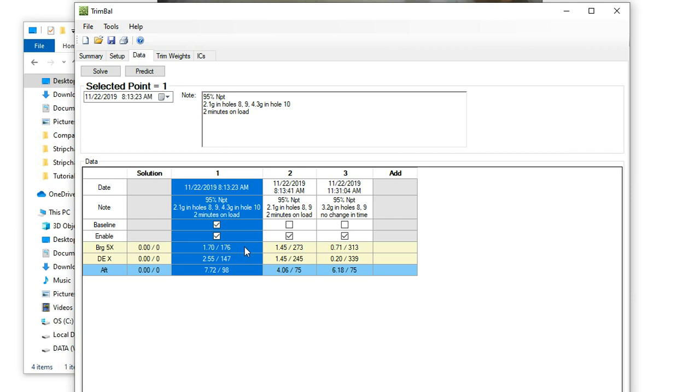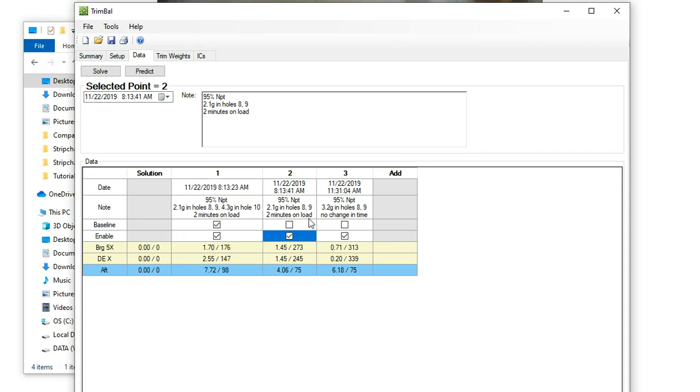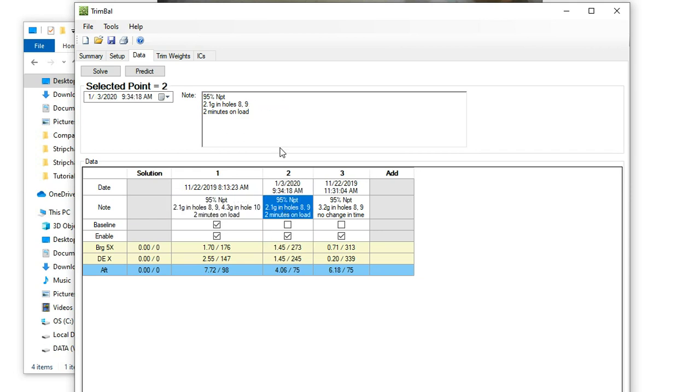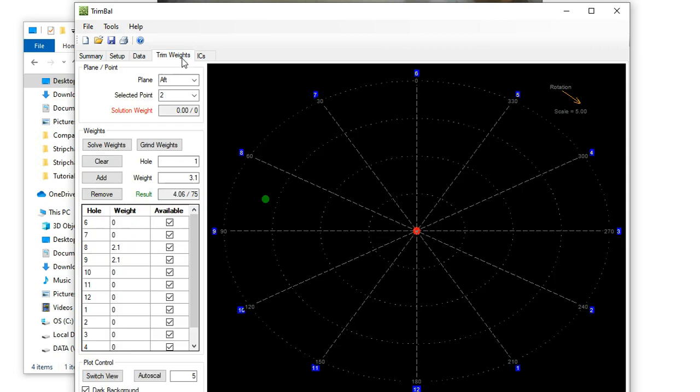We'd done some prior trimming and had some weights previously installed. This machine was pretty squirrely, so it changed with speed and load. In this example, we're actually running at higher power, so having to trim again. We make a guess at some different weights. We're going from 7.7 grams at 98 degrees to 4 grams at 75 degrees by taking out this 4.3 gram weight in hole number 10.